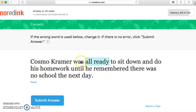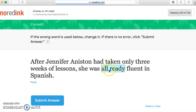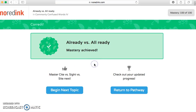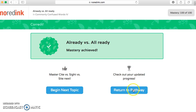'Kramer was all ready to sit down and do homework.' And: 'Taking only three weeks of lessons, she was already fluent in Spanish.' Mastery achieved — I got 100 out of 100. You can either go on to the next quiz or check out your progress. I just wanted to show you guys how simple these quizzes are — they don't take a lot of time and they give me a lot of feedback to see how you're doing.